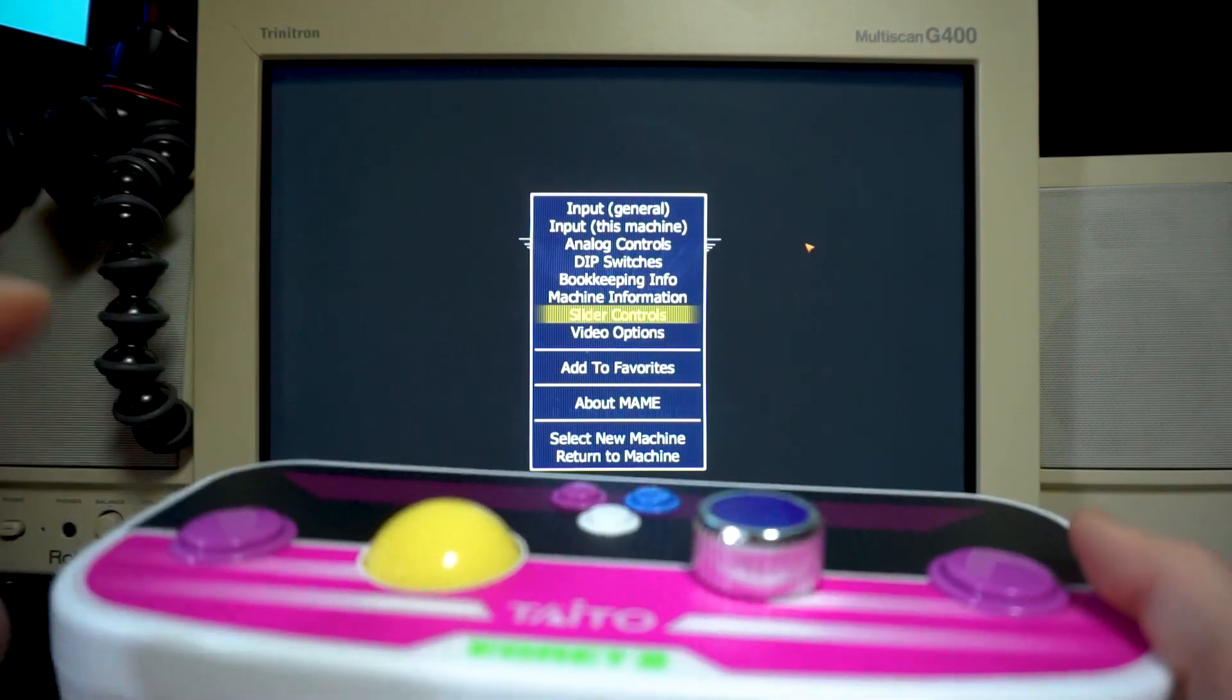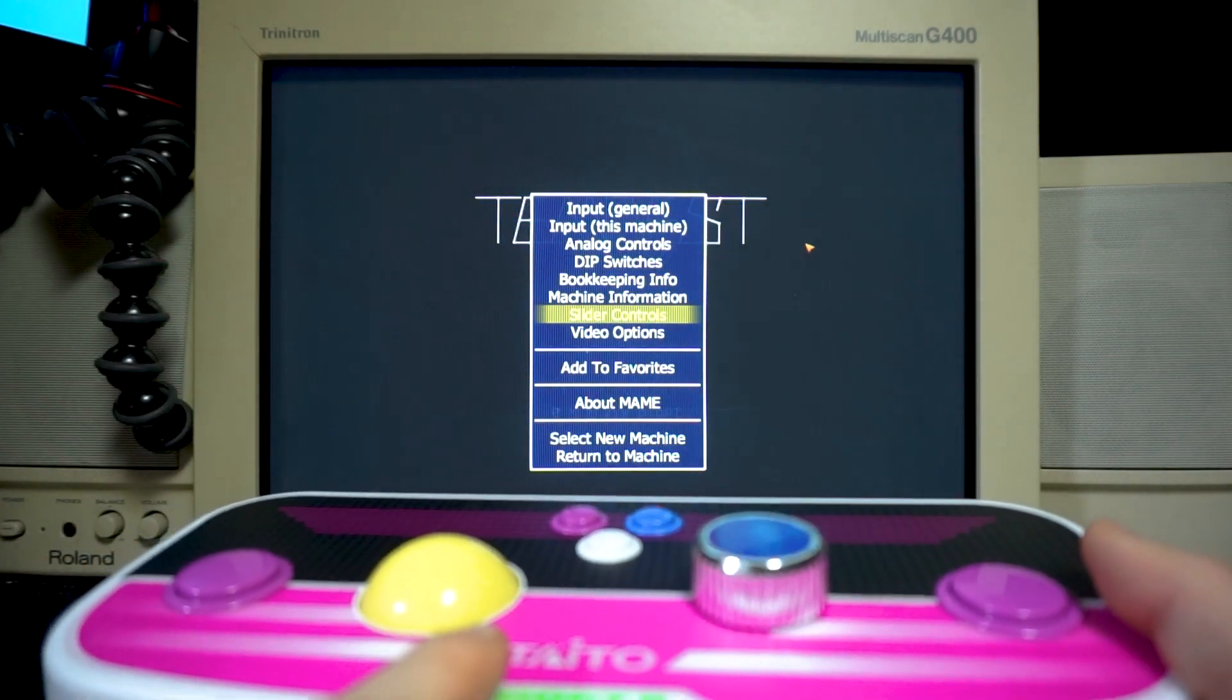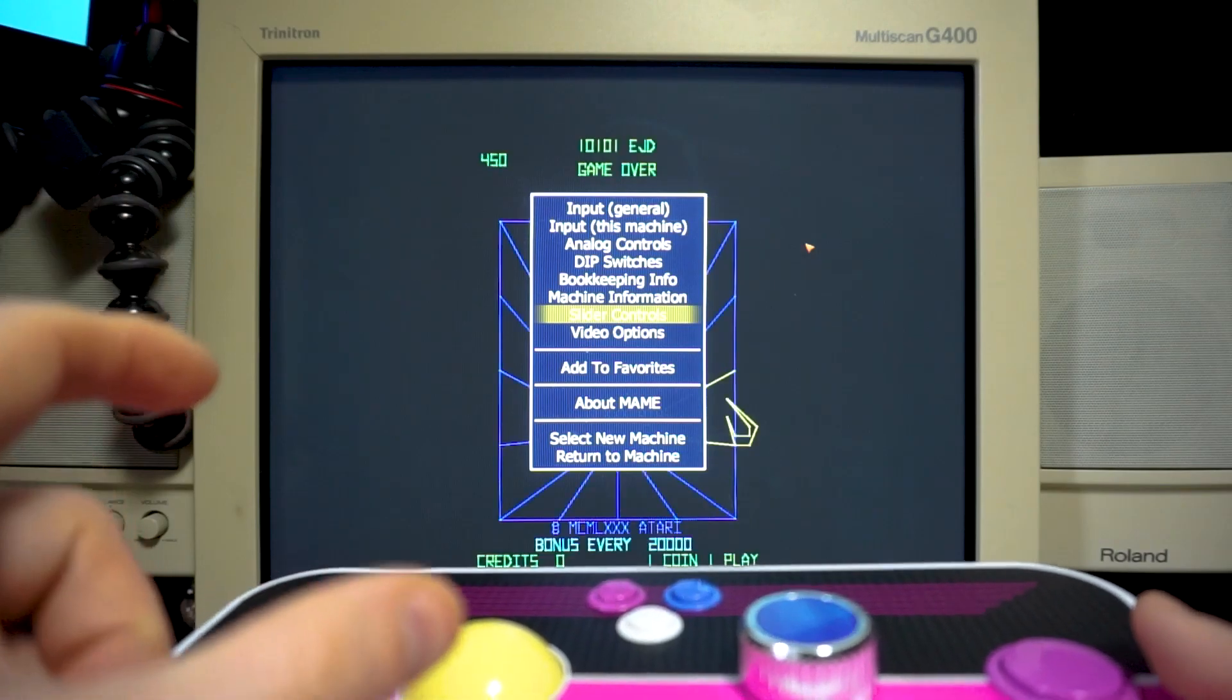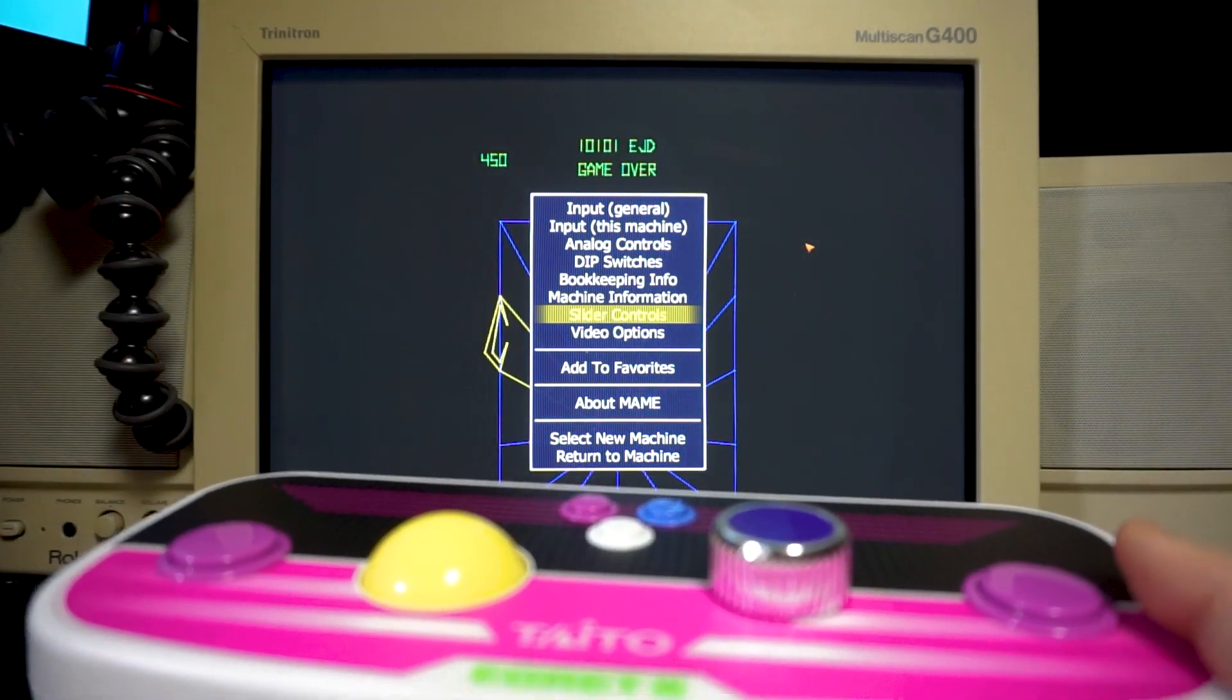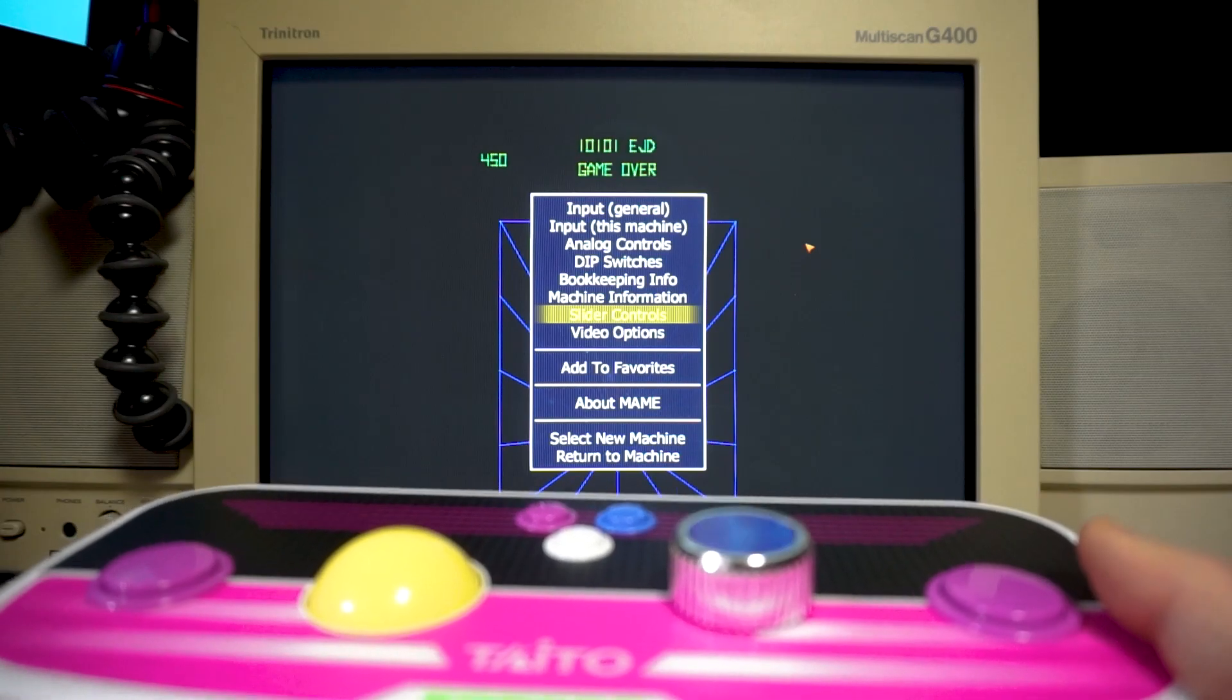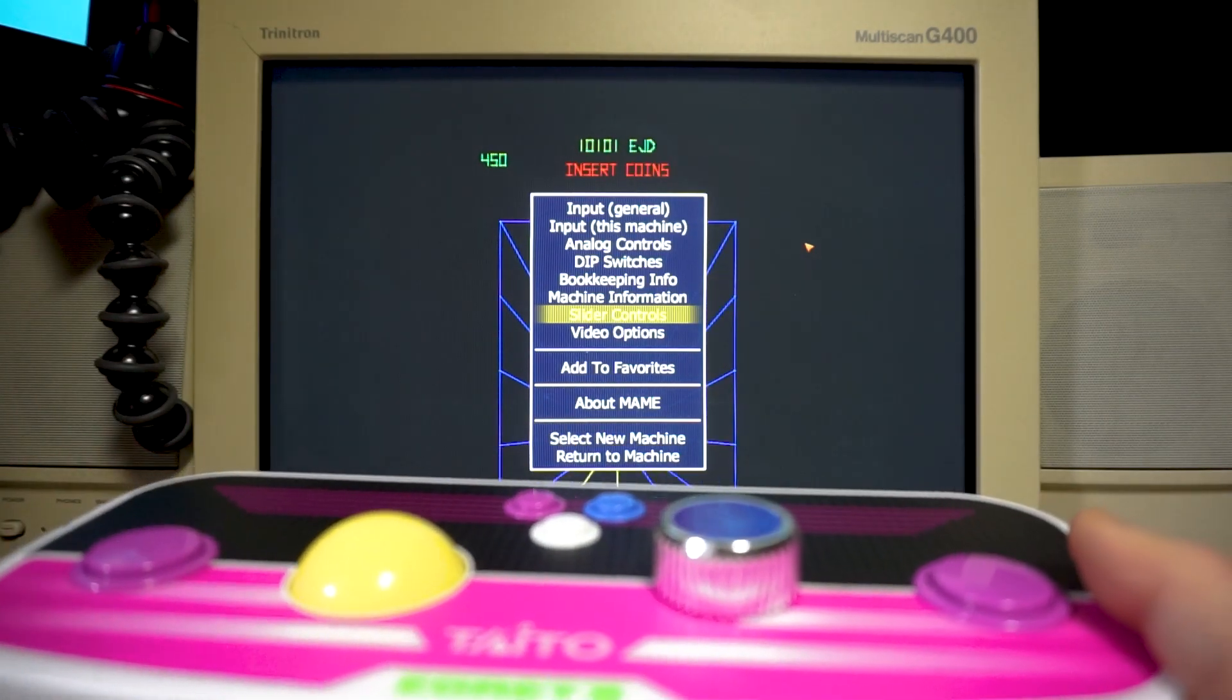The only problem is it does not register the buttons. I've tried plugging this in through my Mayflash adapter, I have the Mayflash S Pro again. It had zero response plugged into that. These didn't even work when it was plugged into that.